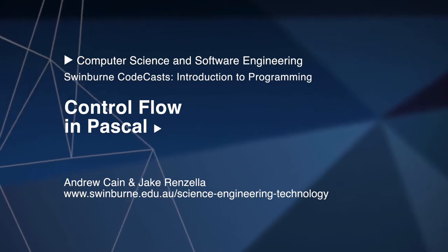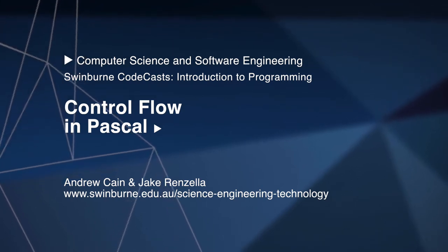Hi and welcome to Swinburne CodeCasts, I'm Andrew Cain and I'm Jake, and in this video we'll be looking at Control Flow.